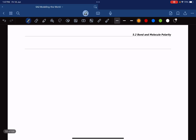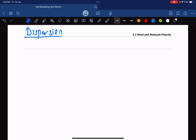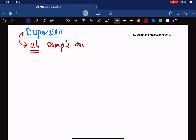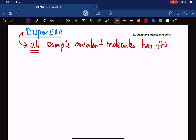What I want to talk to you about next is dispersion. I just want to tell you: all simple covalent molecules have dispersion. Every single covalent molecule that you can think of will have dispersion.